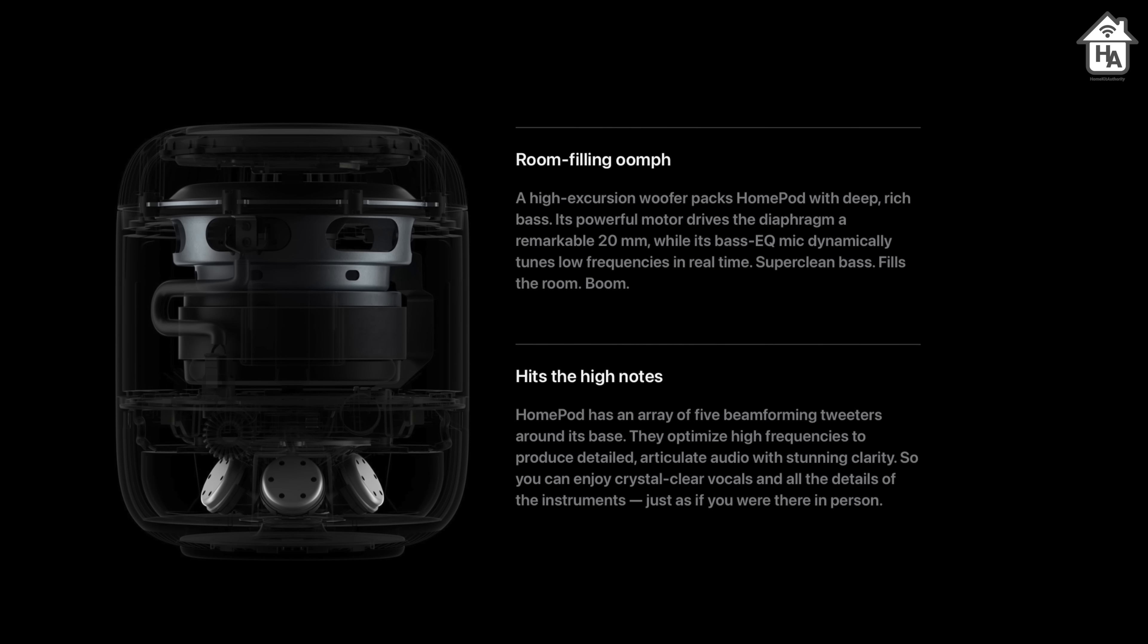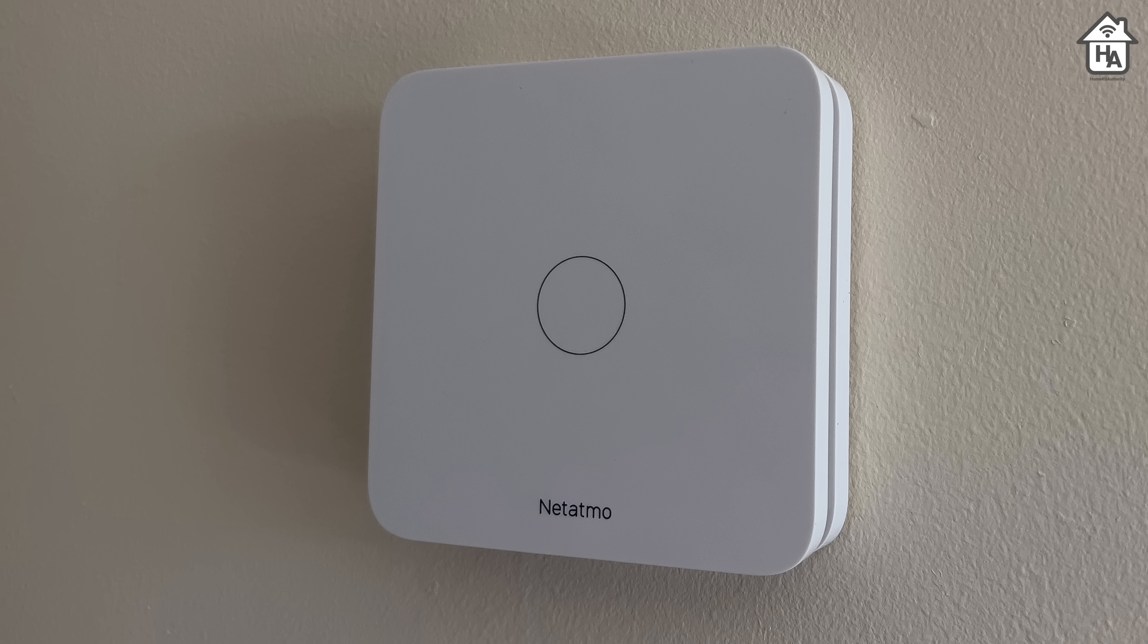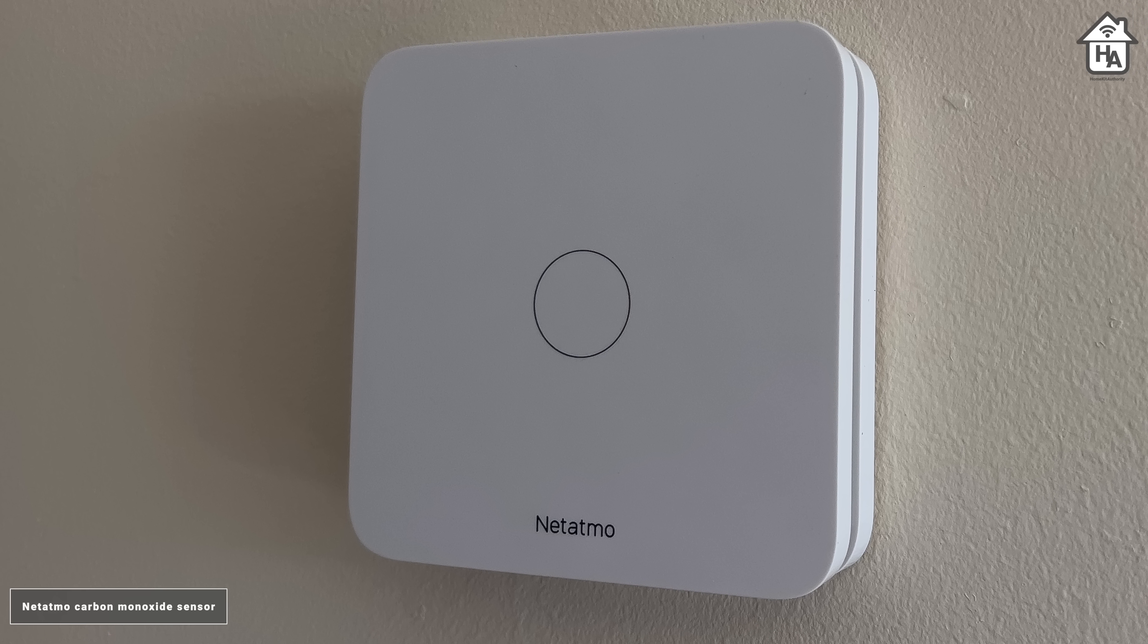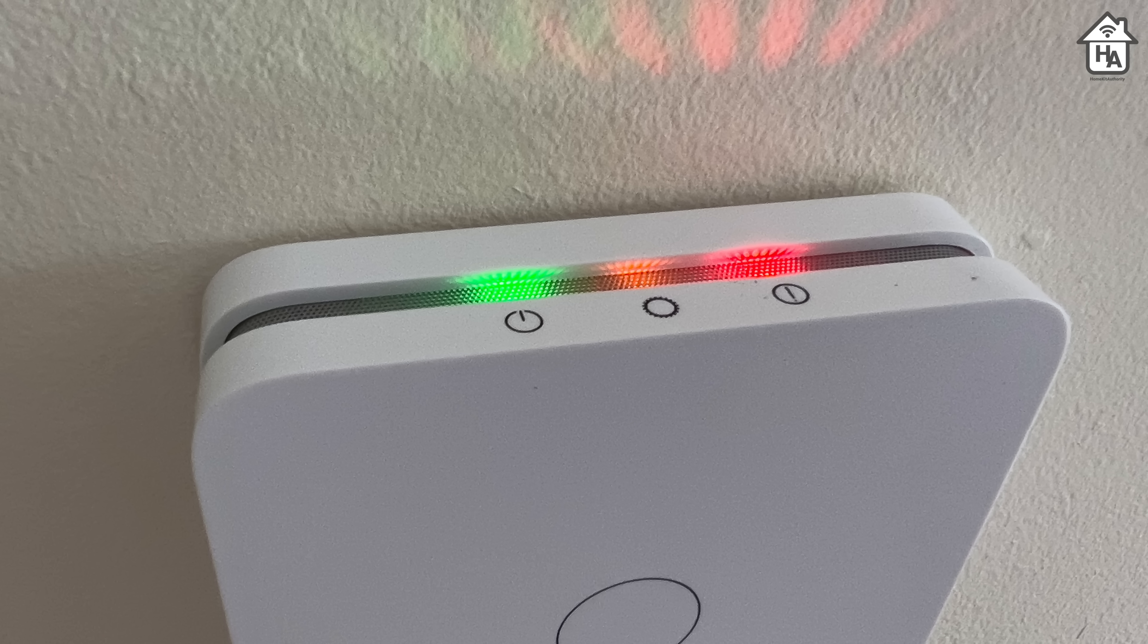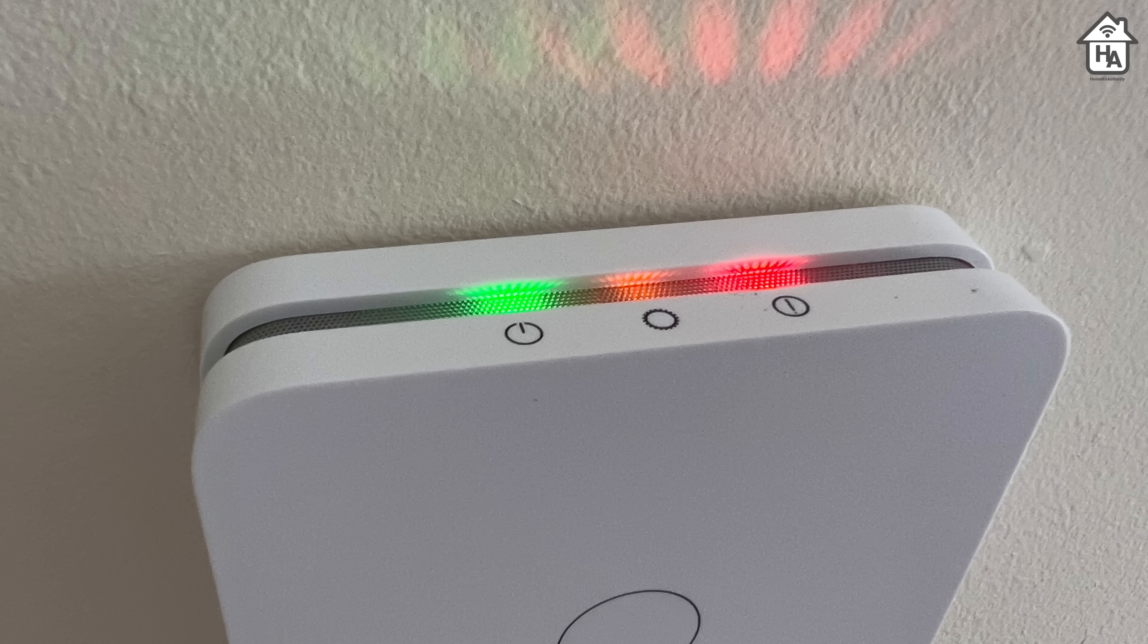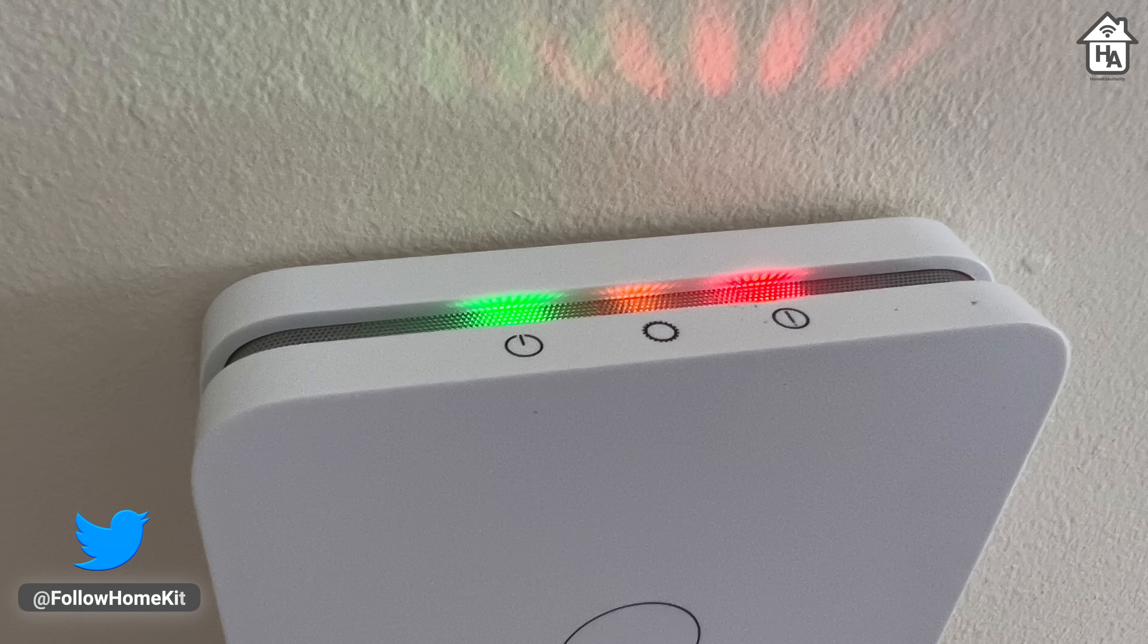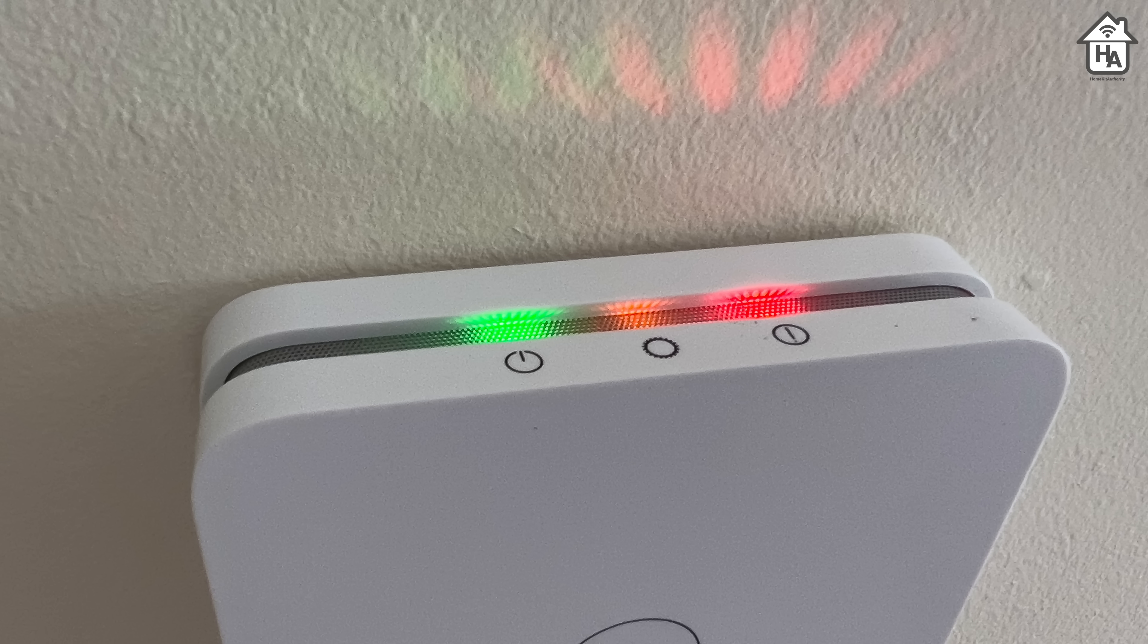The new HomePod will use its five built-in microphones to listen for smoke or carbon monoxide alarms. Then it will send a notification to a user's iPhone if it detects these to let them know. However, this feature is not arriving until spring 2023. Apple did also say you should not rely on this in emergency situations.